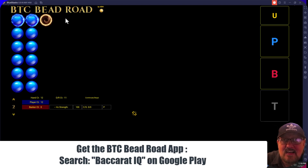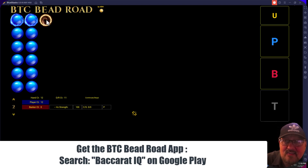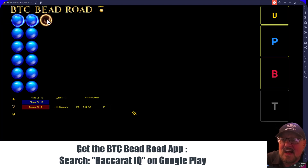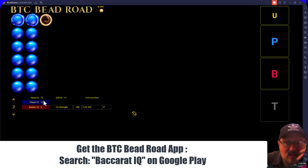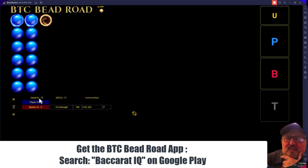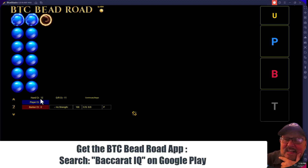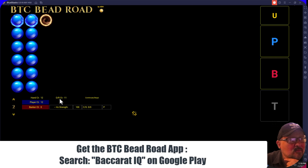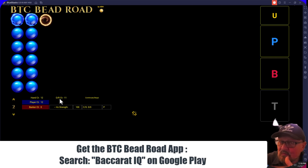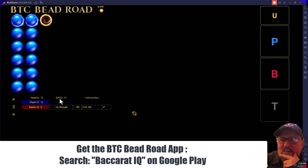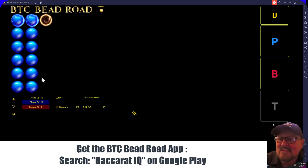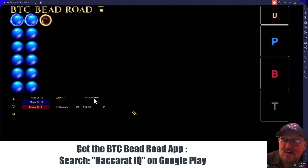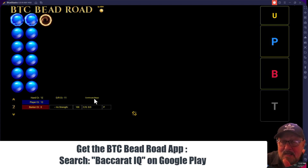I have it set to track horizontal patterns, and it's telling you the next play will occur here. Looking at the statistics: first we have the hand count — we've had 12 hands. Then we have the traditional Beat the Casino OR count, which is the opposite-repeat count from the main road — it's at minus 11 because everything is pretty much straight repeats. Then we have continues and stops, which I'll get into shortly, in reference to the bead plate.